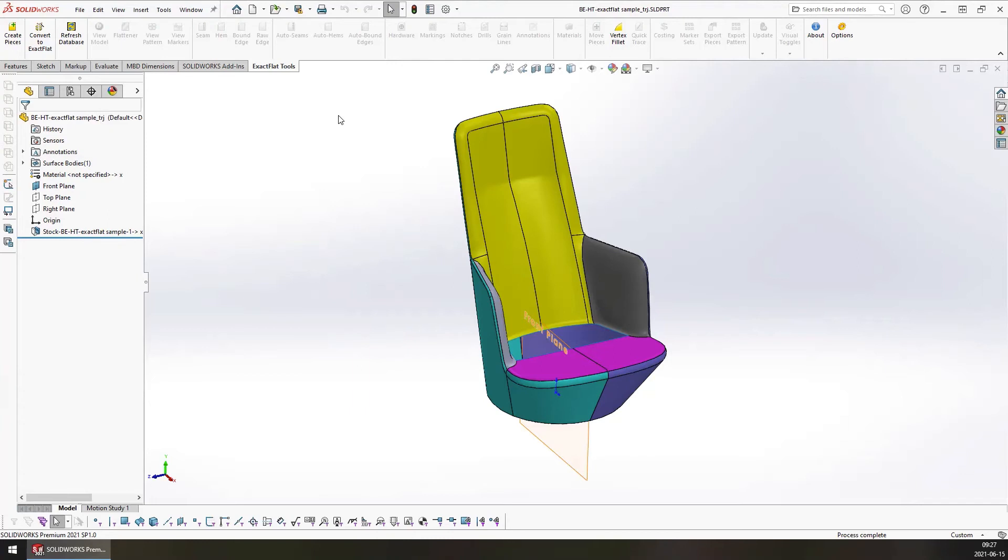Once the grain line feature has been added to your pattern pieces, the only thing you can do from there is export your pattern pieces to DXF. If you try to move your pieces, in most cases SOLIDWORKS is going to crash. So it's very important that you save your grain line to be the very last step of your workflow.